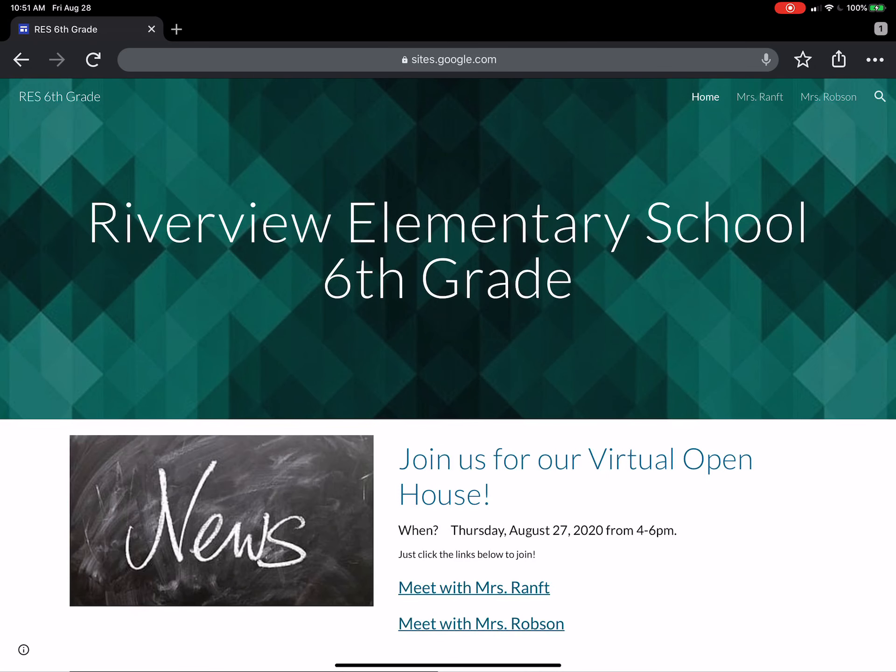Hey guys, Ms. Ranft here. This is my fourth try at making this video for you, so hopefully this time it works. Okay, this video is all about how to log in for attendance with Infinite Campus and how to go ahead and get started on PathBlazer for those of you who are starting the year at home.